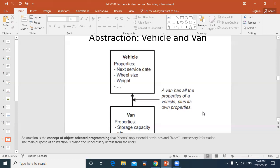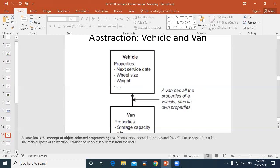The van entity is related to the vehicle entity: a van is a specialised vehicle. In object-oriented programming we say the van is a child of the vehicle — this is inheritance. The van inherits all the properties available to a vehicle: service date, wheel size, weight, and so on. But it also has storage capacity, which other vehicles that are not vans don't have. That's what we mean by inheritance.